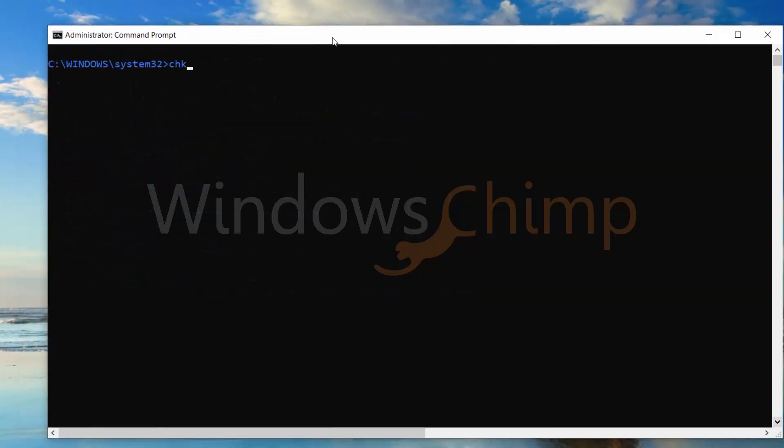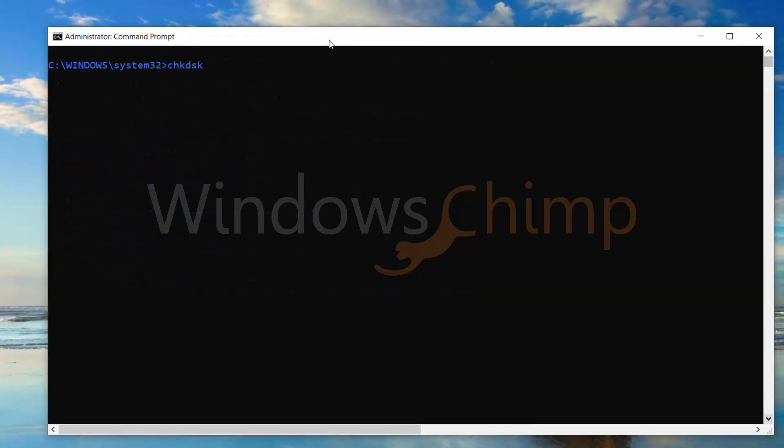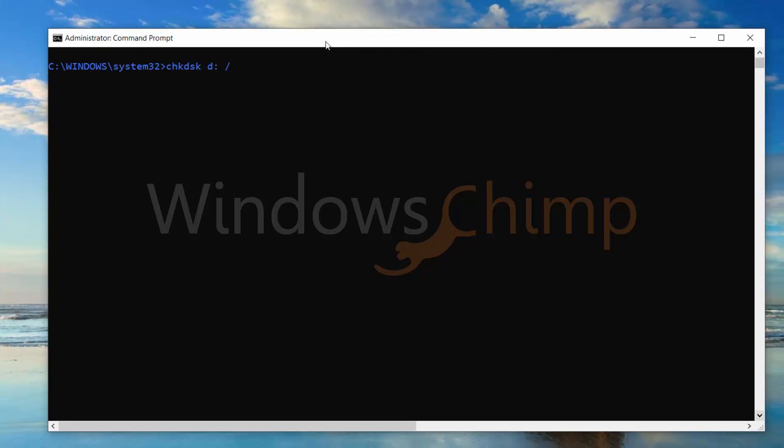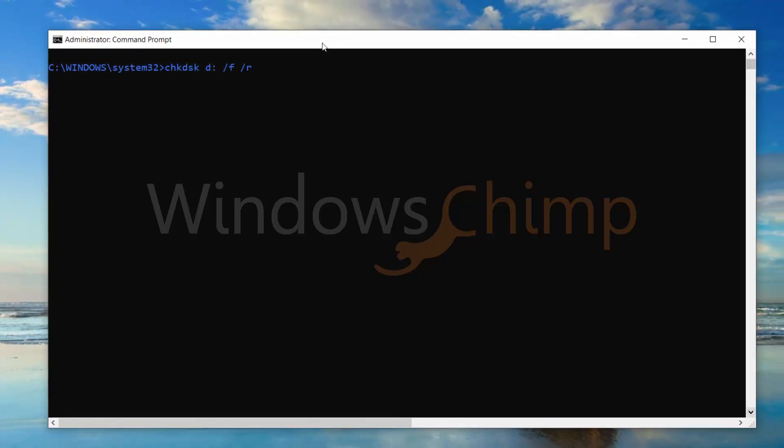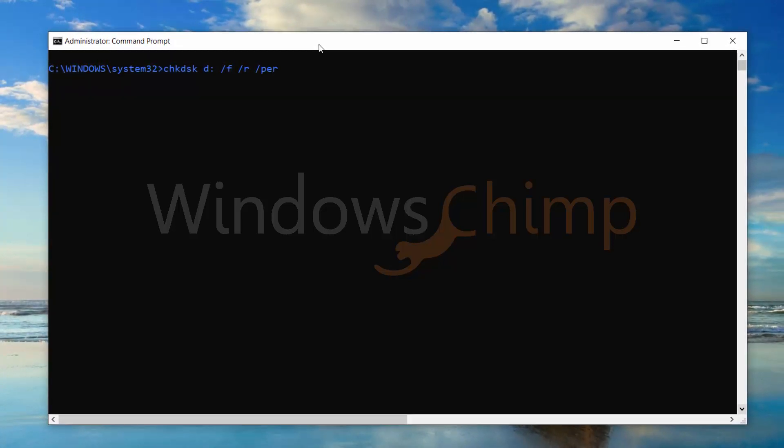If you want to perform the scan quickly, use the perf parameter. The system will use all available resources to run the scan faster.